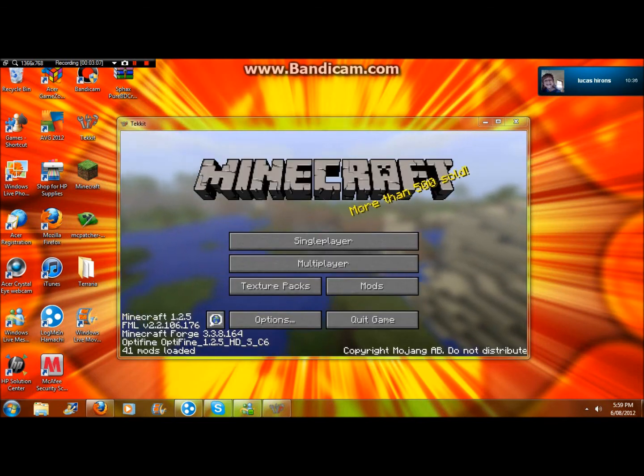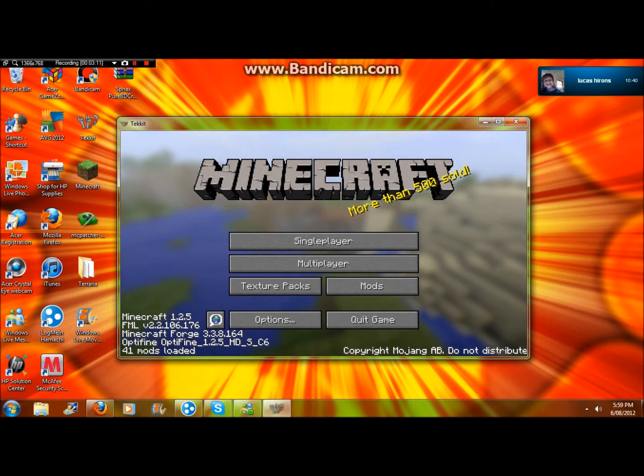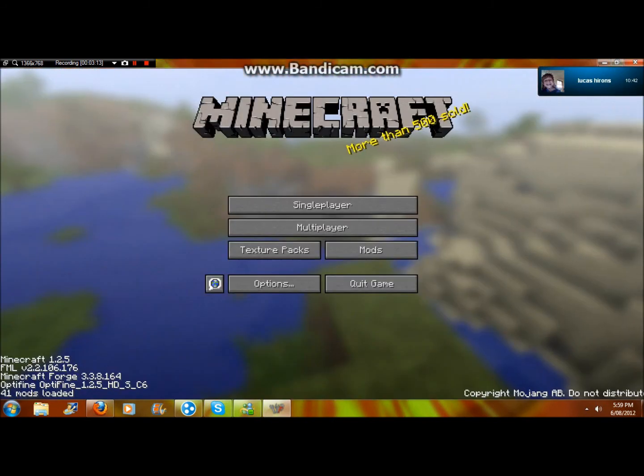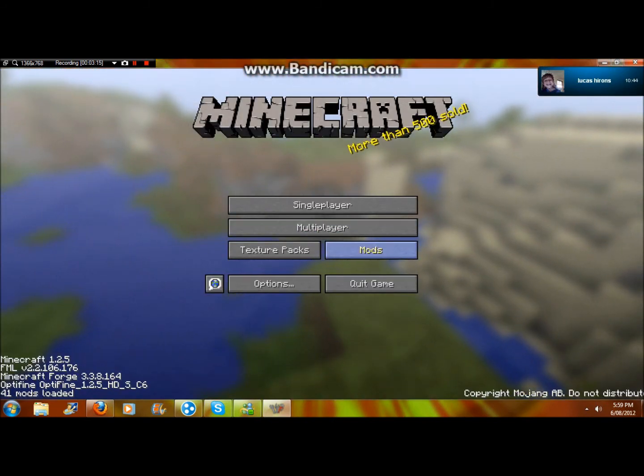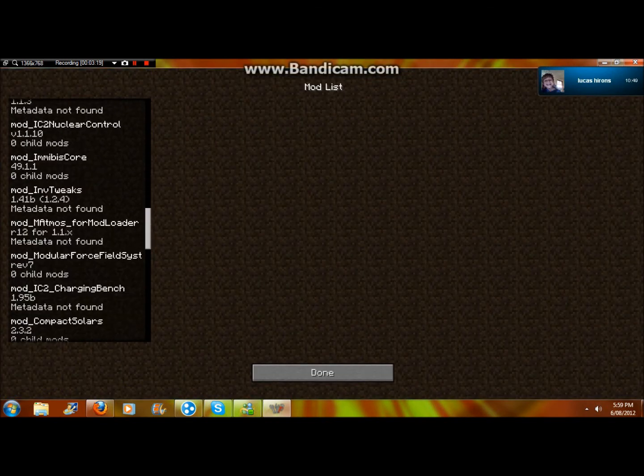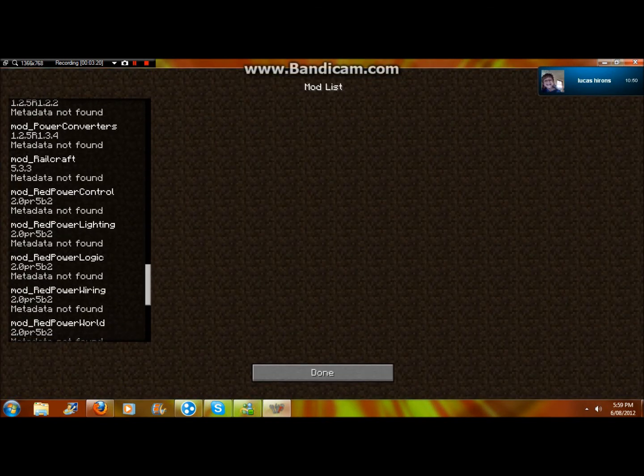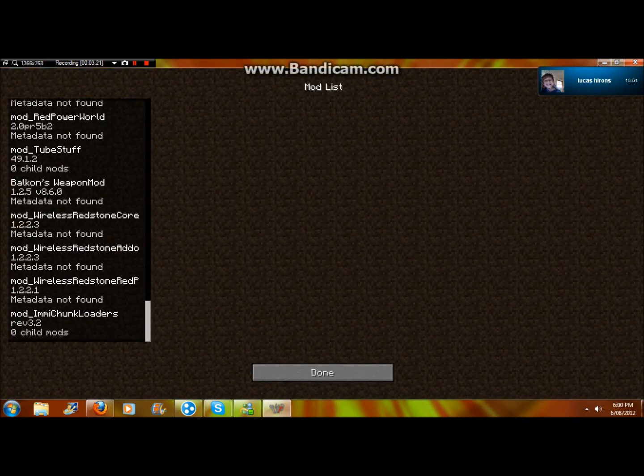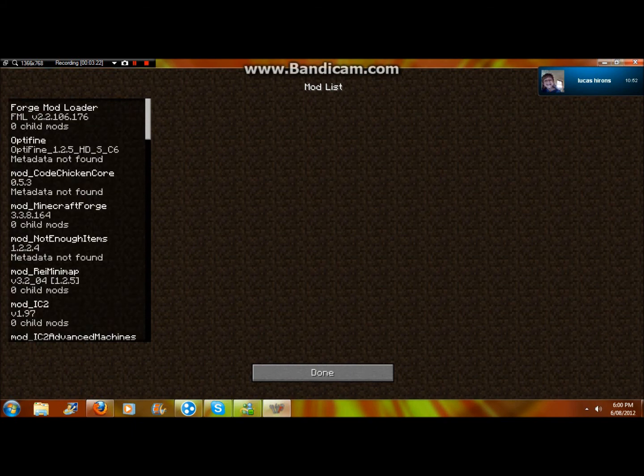Now it's on here. You get all the mods, so see how it says mods? Let's make a bigger screen. Click mods, and these are all the mods that are already in there. You don't have to worry about anything.